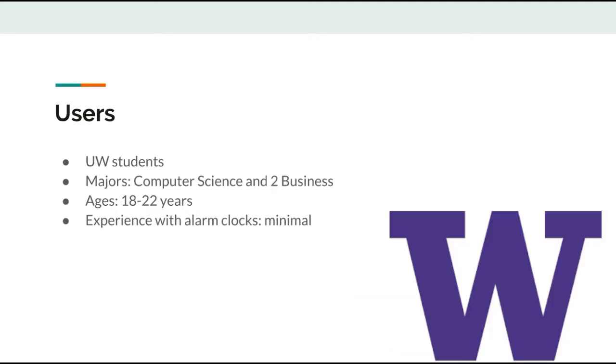Tested users are all UW students between the ages of 18 and 22, studying either business or computer science. We chose these testers due to their lack of experience with this type of alarm clock, providing us with the opportunity to see how a new user would interact with our product, for they mainly use their phones as their alarm clocks.